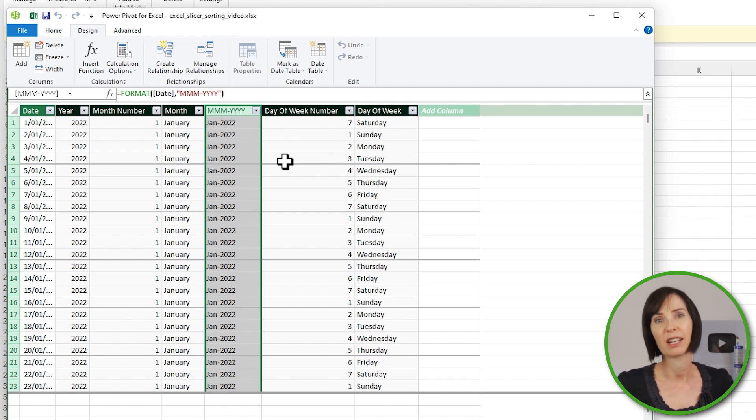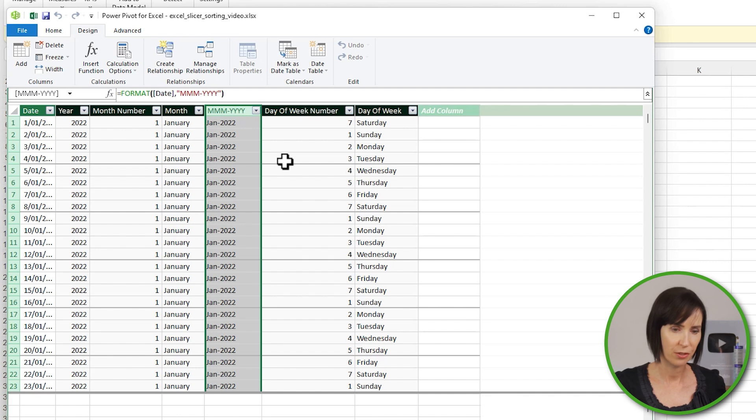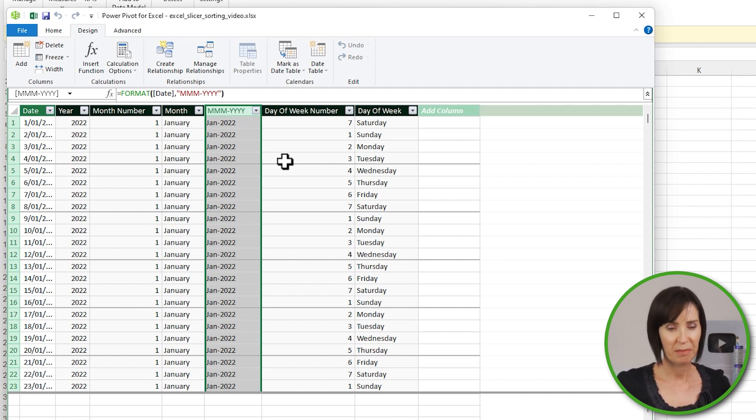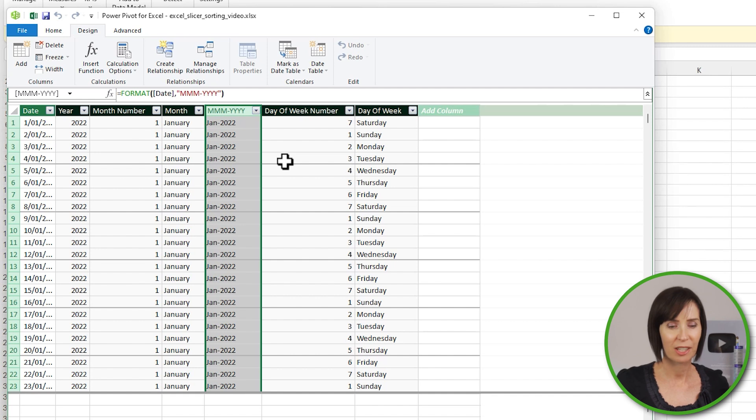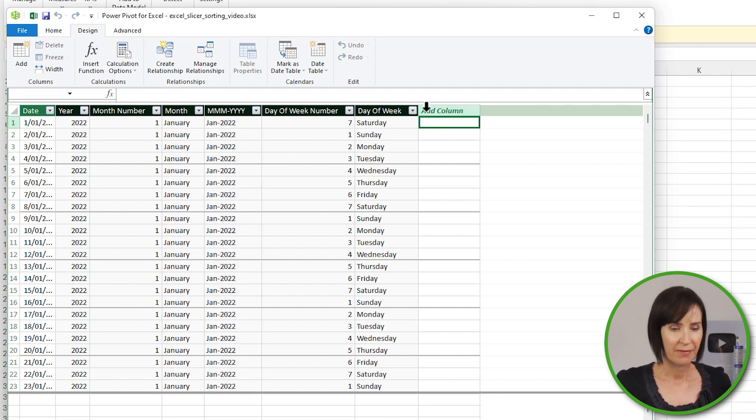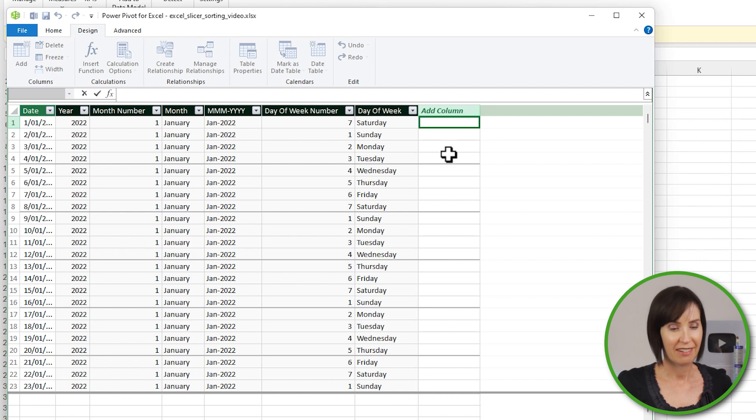However, if you use this in a pivot table, it's going to sort alphabetically, which is useless. You could add a numeric column and use Sort By to sort this field, but an easier way is to add a column that concatenates the year and month fields, and then it's going to automatically sort in the correct order.